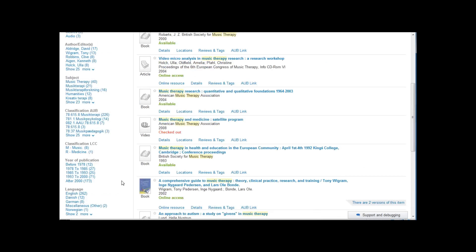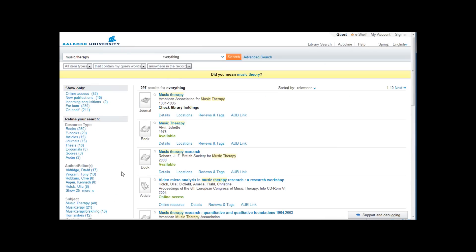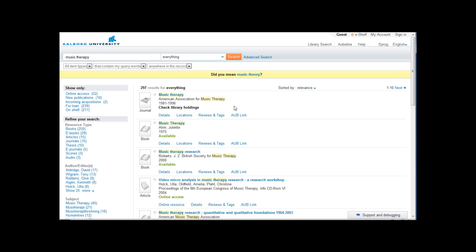At the top it is possible to sort your search result for instance by year of publication and flick through the pages. For every result it is possible to view details, location and put in a request if you are signed in.